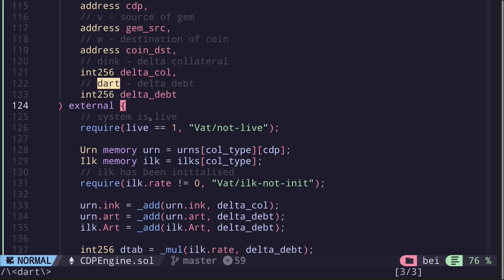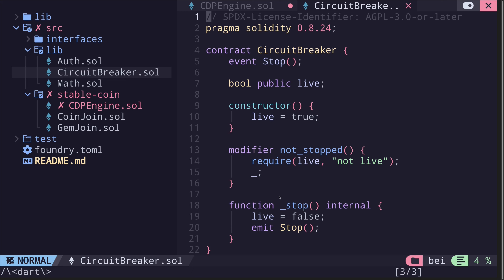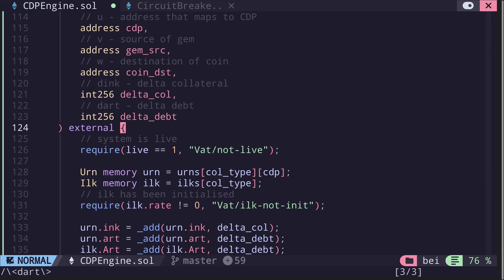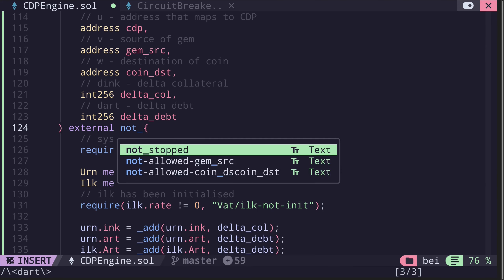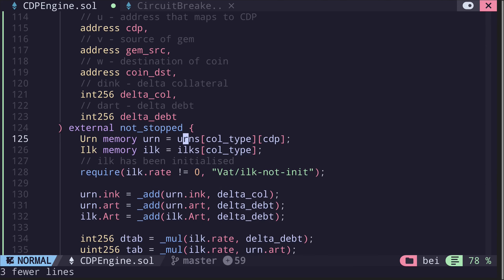First, it checks that the system is live. This contract CDP Engine inherits from another contract called circuit breaker, which handles this logic. The modifier is called not_stopped and it checks that live is set to true. So let's replace this with the not_stopped modifier.